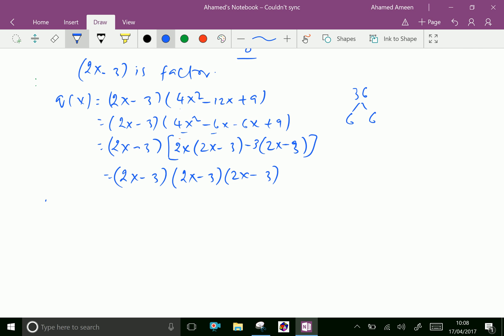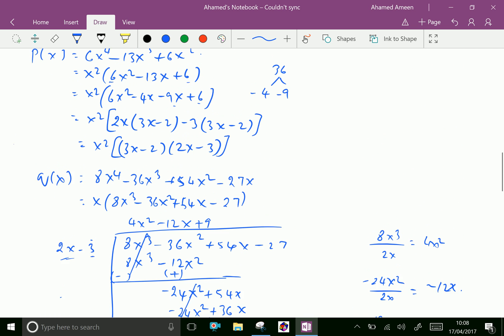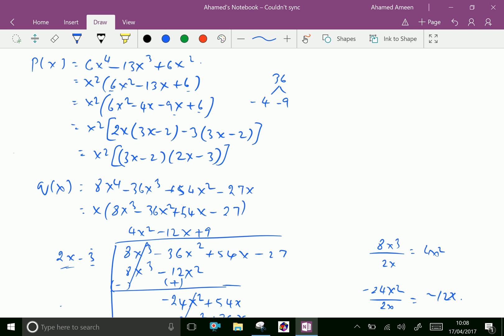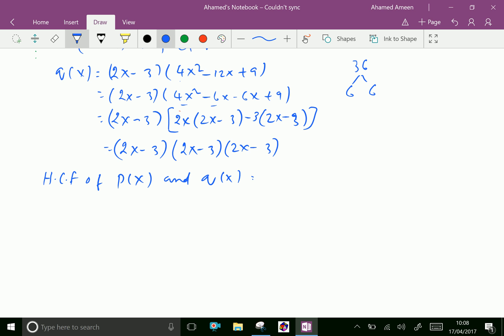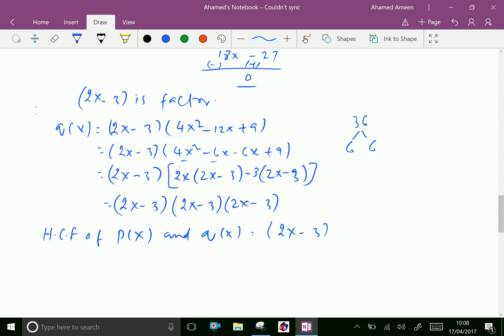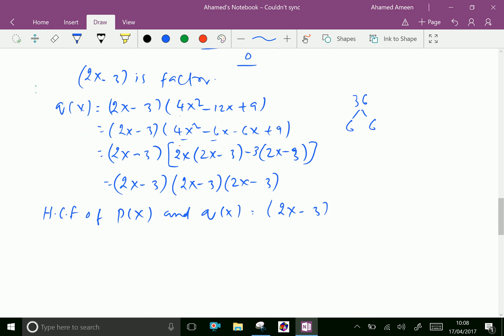Now the HCF of P(x) and Q(x): P(x) has factors x²(3x - 2)(2x - 3) and Q(x) has factors x(2x - 3)³. Therefore the highest common factor is x(2x - 3), since x and (2x - 3) are common to both.